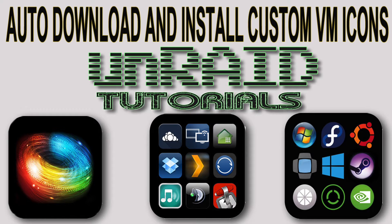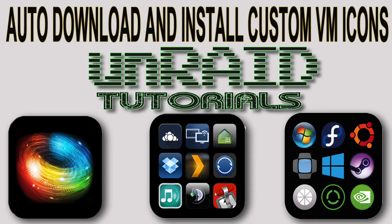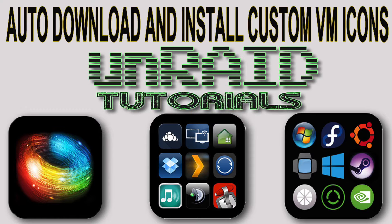Hi guys and welcome to the tutorial. In this tutorial we're going to learn how to automatically download and install custom VM icons that have been created by other users and are shared online.